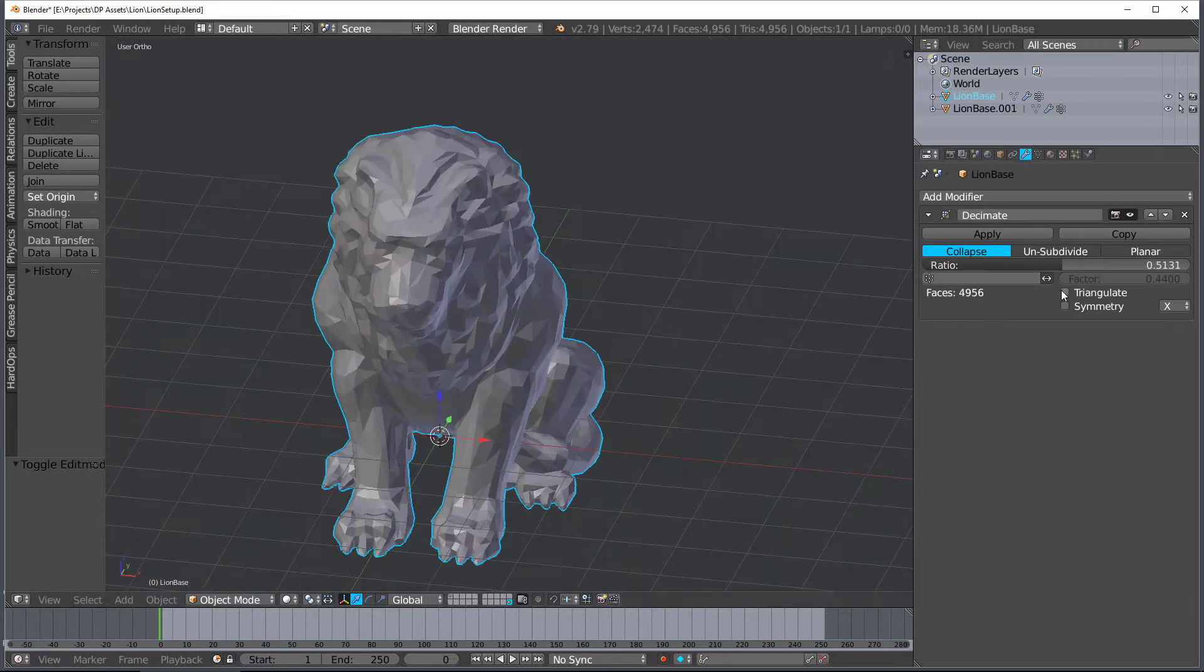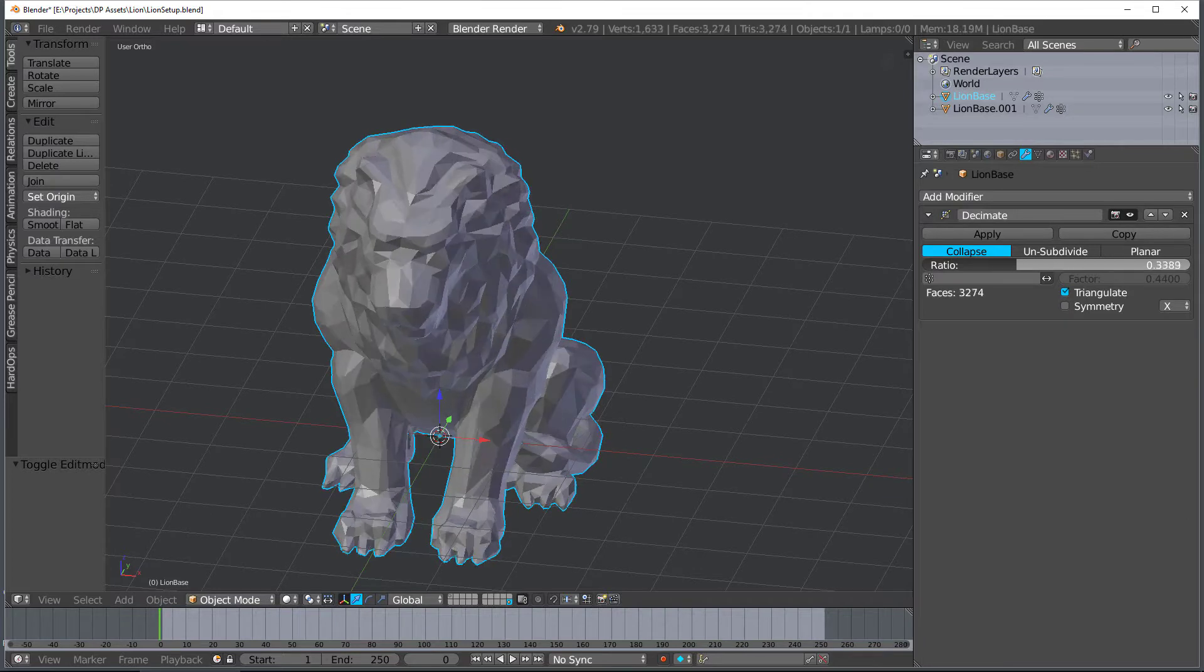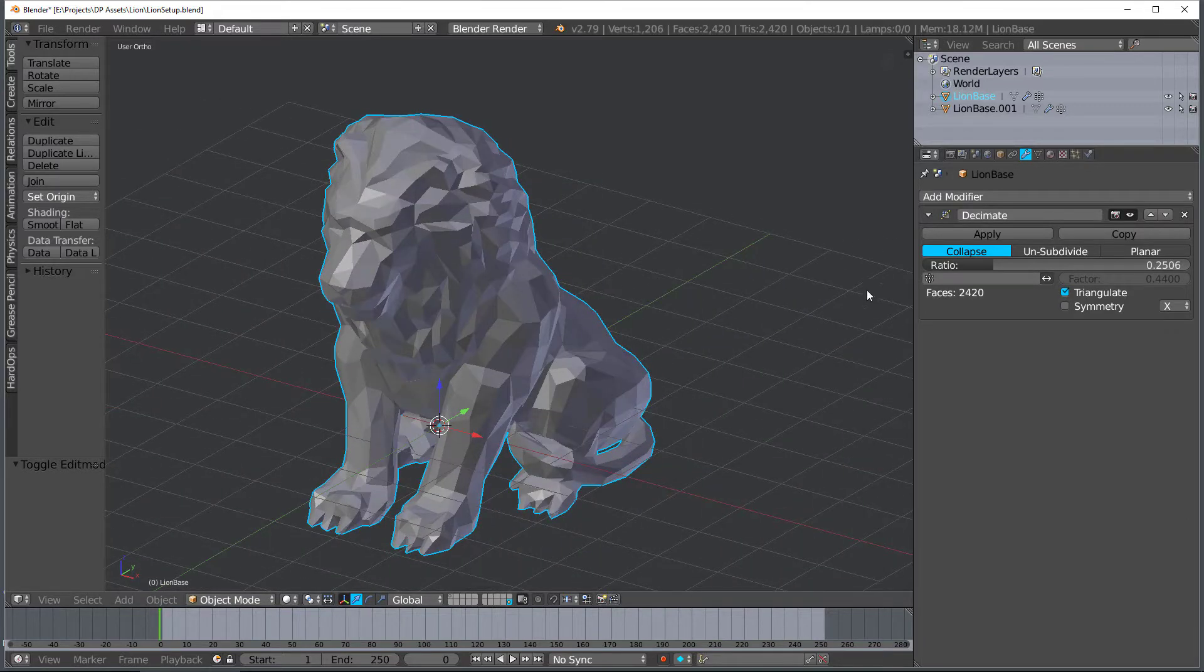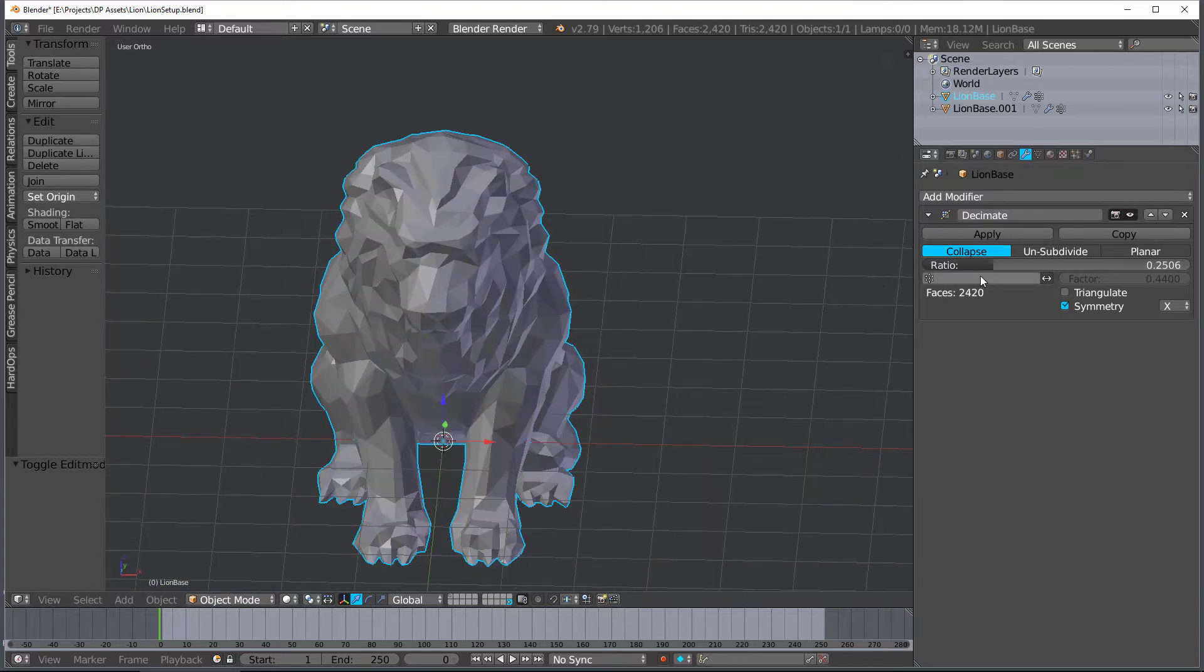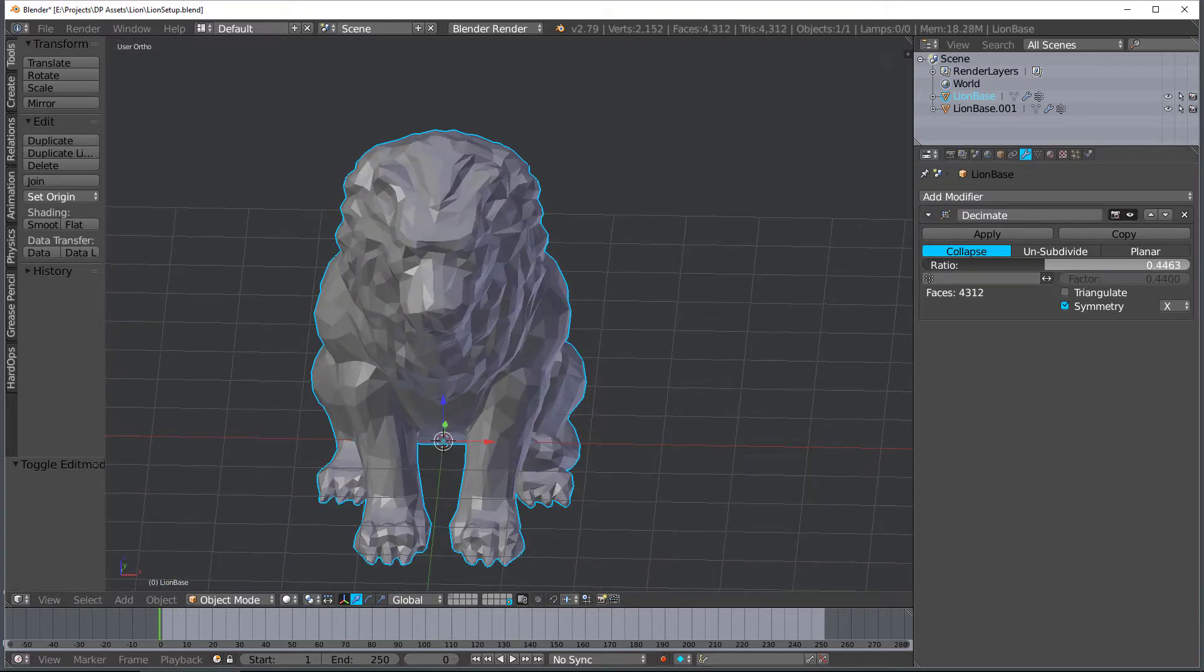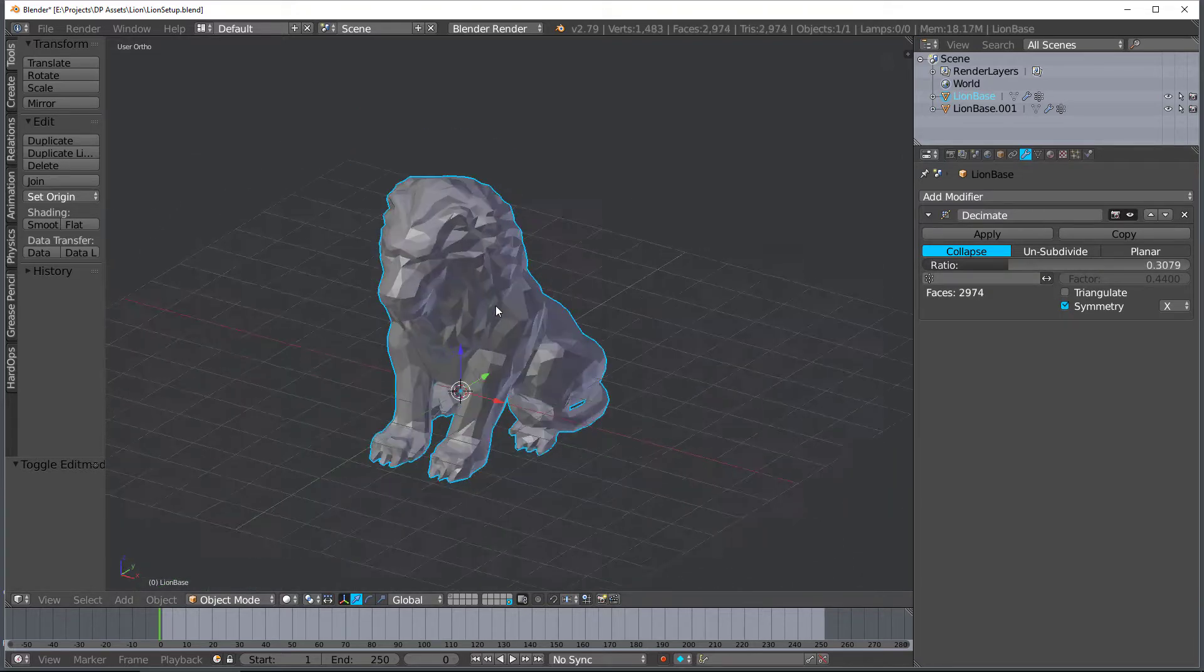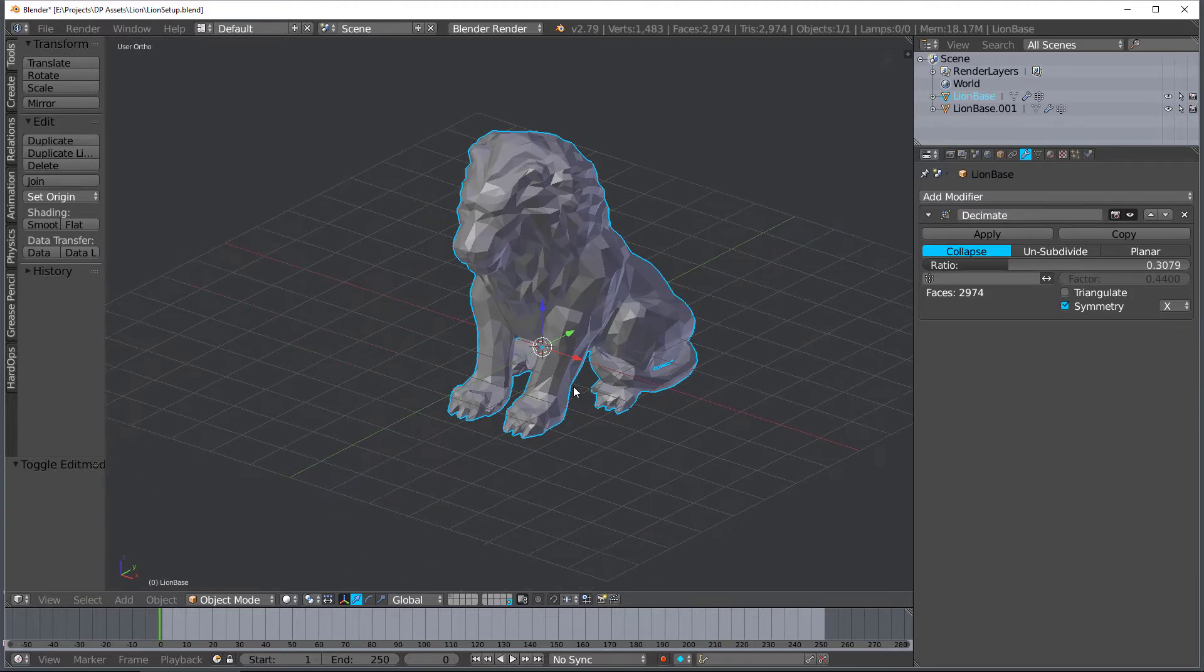And the last two settings are triangulate, which does what you think it would do. That makes it so when you decimate it, it will keep it triangles. And then the symmetry has to have a symmetrical object to start with. But you can do the decimation symmetrically. And so that's it in a nutshell.